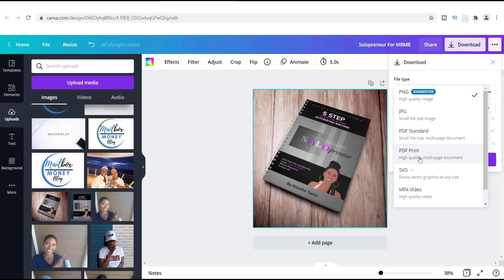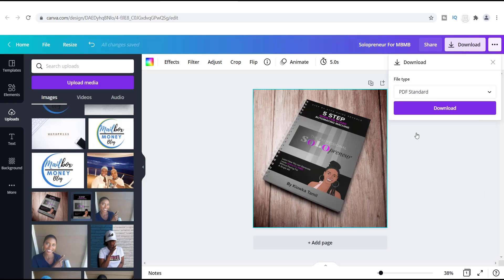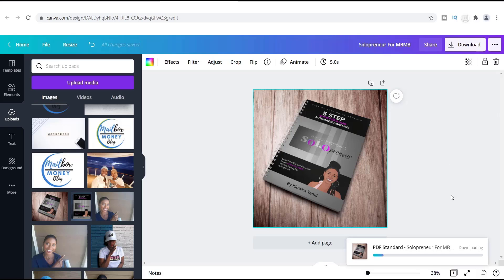PDF print is great for that. I'm going to show you how to do the standard kind. So if you have one image, or like I said, if you have multiple pages, then all you have to do is click PDF standard. And once you click that, then you just click download. Now down here at the bottom, you'll see this image of it downloading.